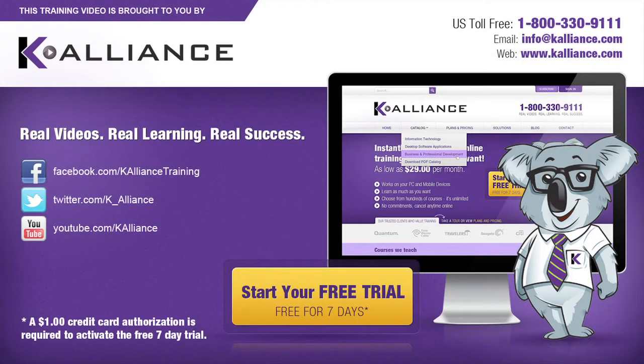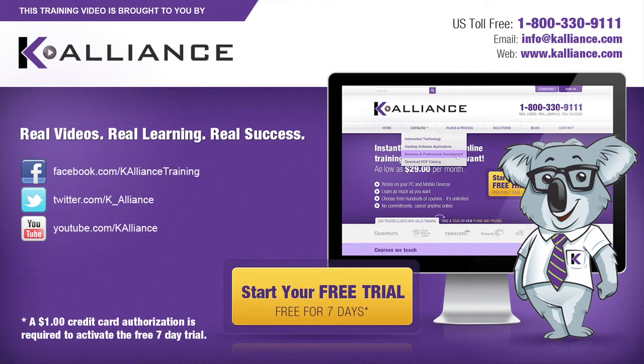This training video is brought to you by K-Alliance. K-Alliance provides high-quality instructor-led training videos for desktop, IT, and soft skills. Visit us online at www.kalliance.com to sign up for your free 7-day trial. Be sure to like us on Facebook, follow us on Twitter, and subscribe to our YouTube channel. Thank you for watching, and we hope you learned something new. Real videos, real learning, real success.